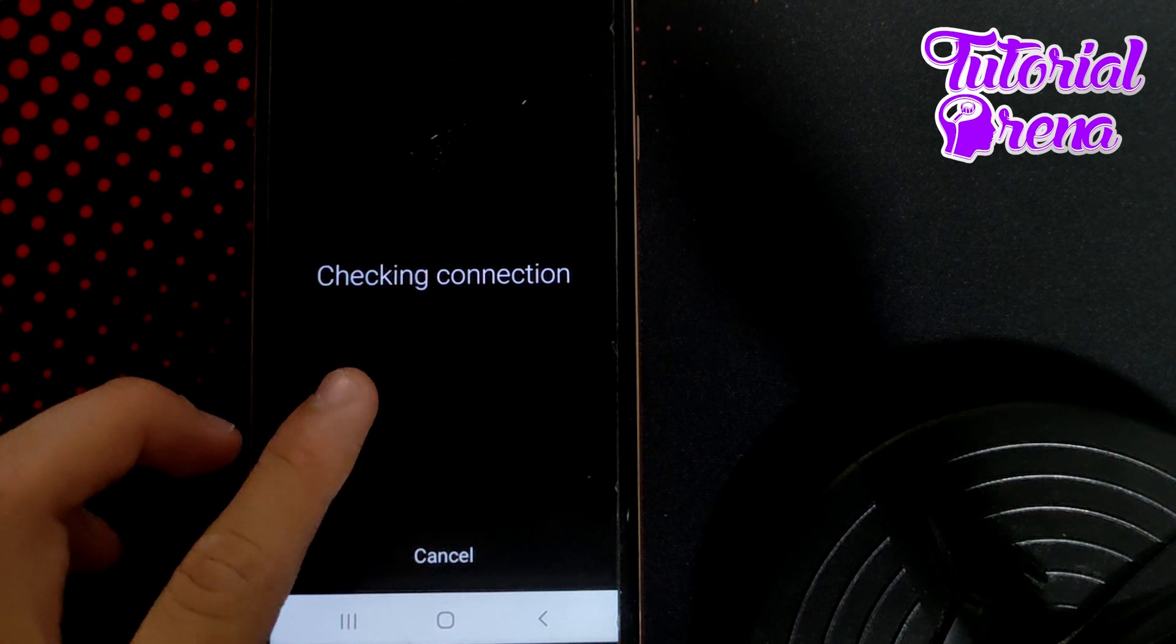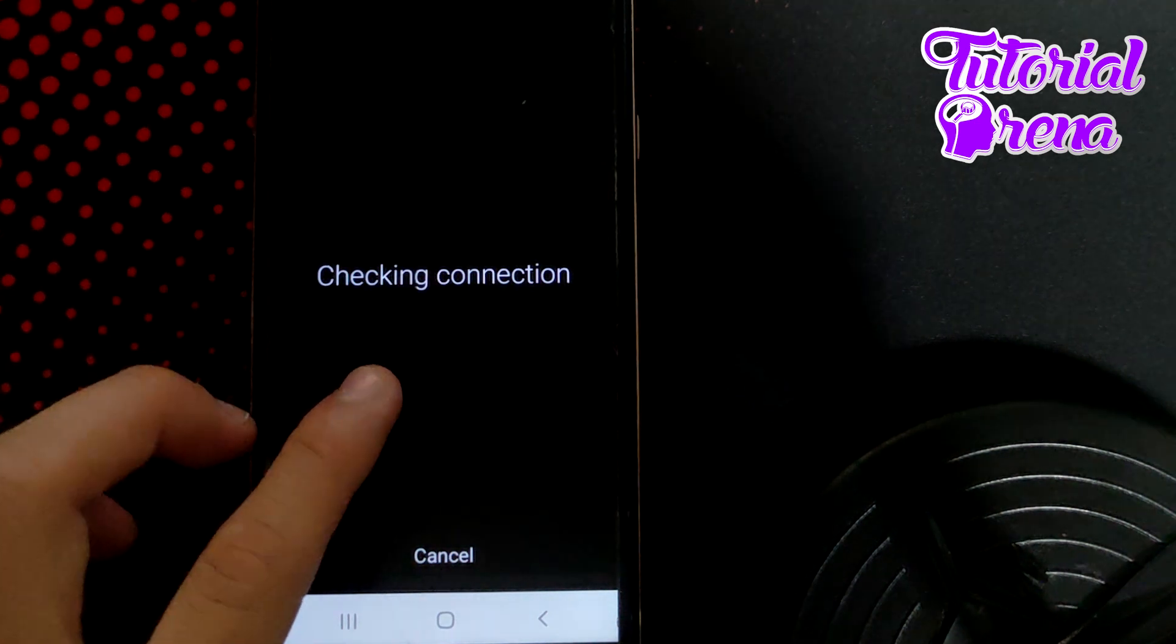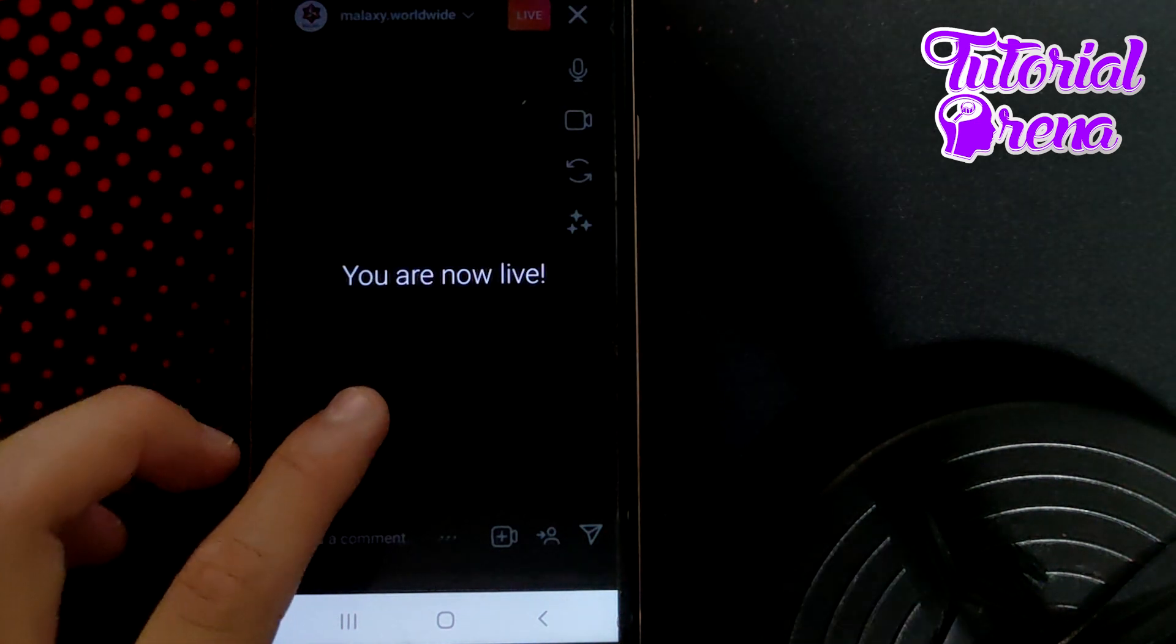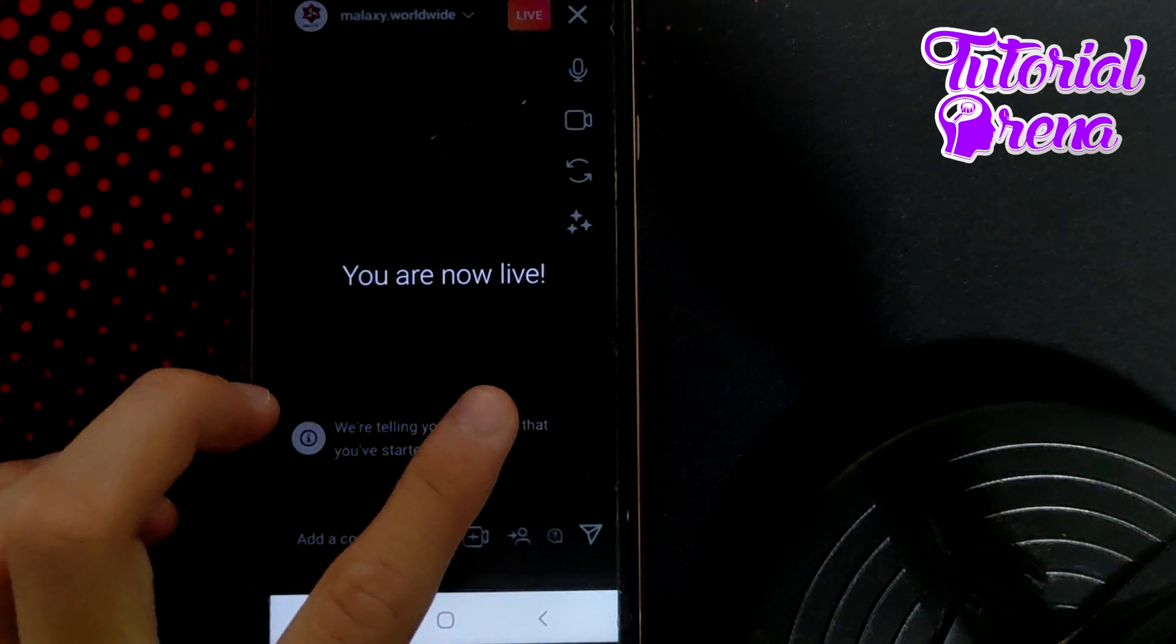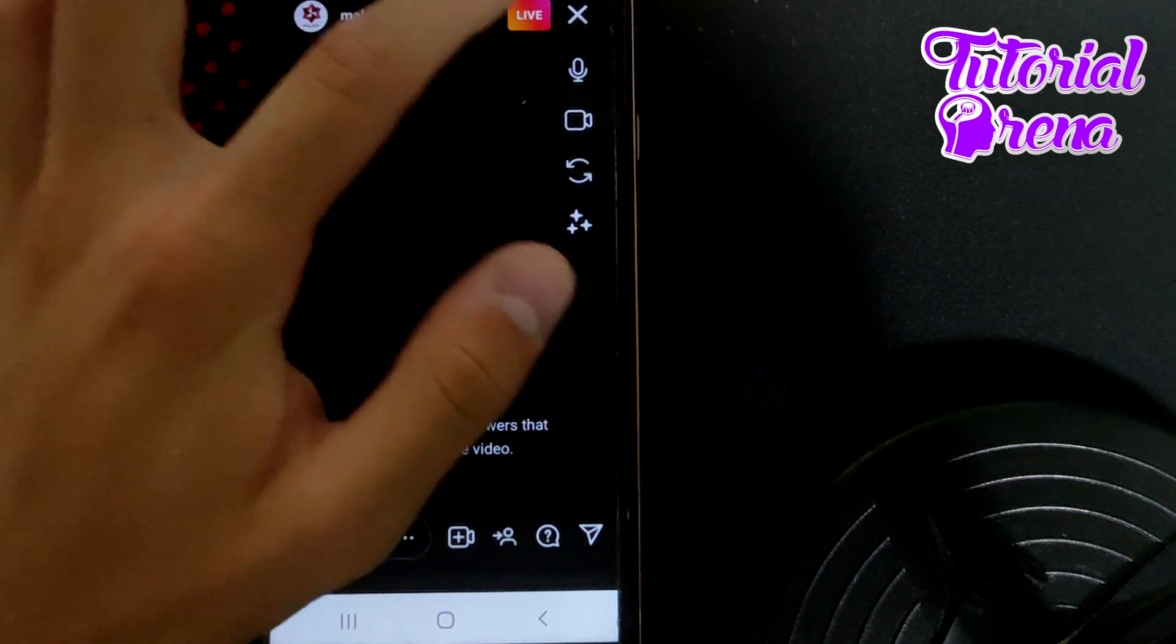But first, it needs to check the video connection. And then as you can see, you are live now.